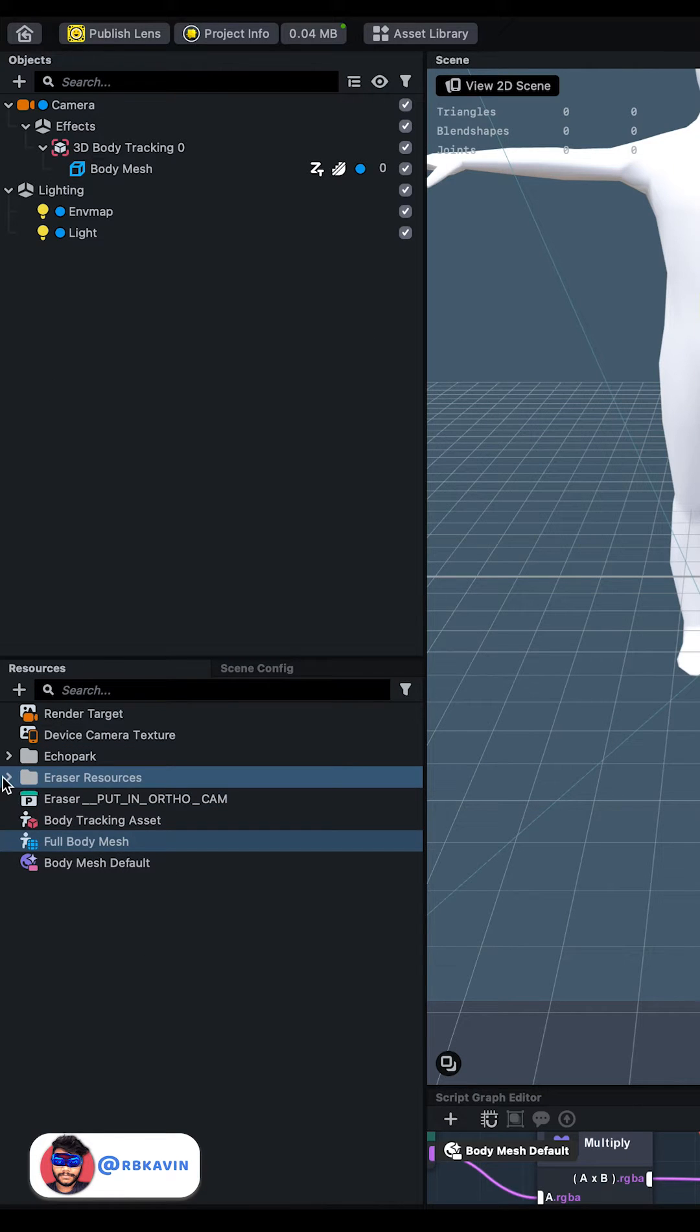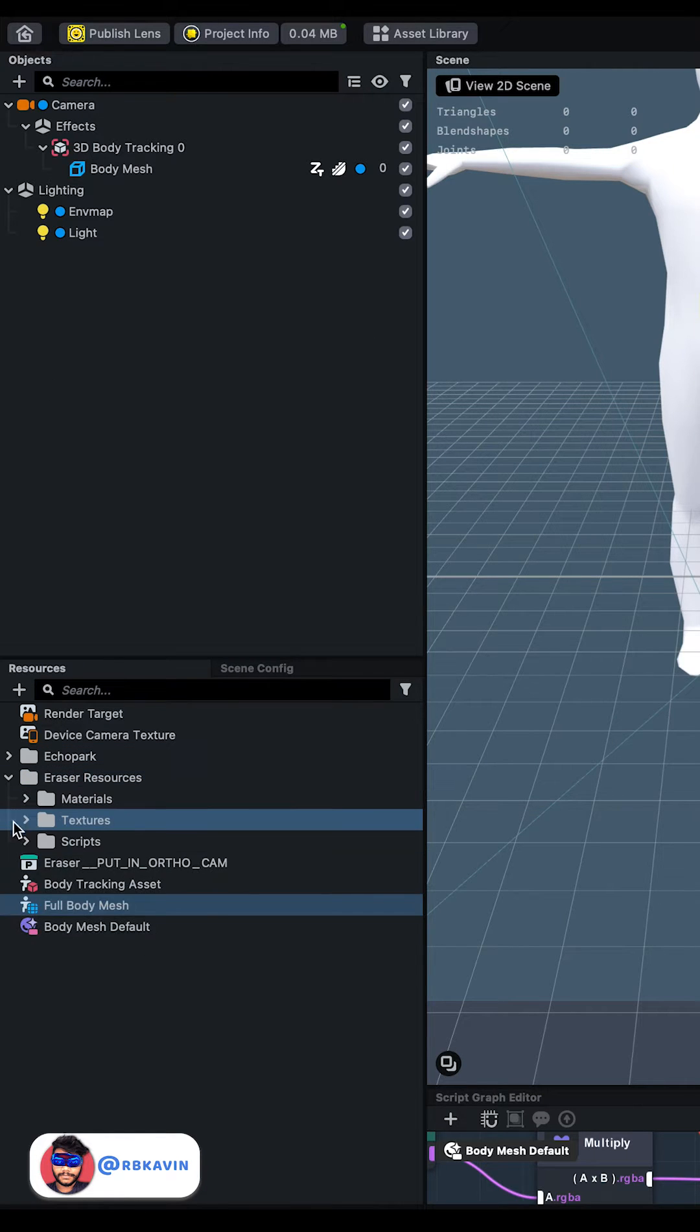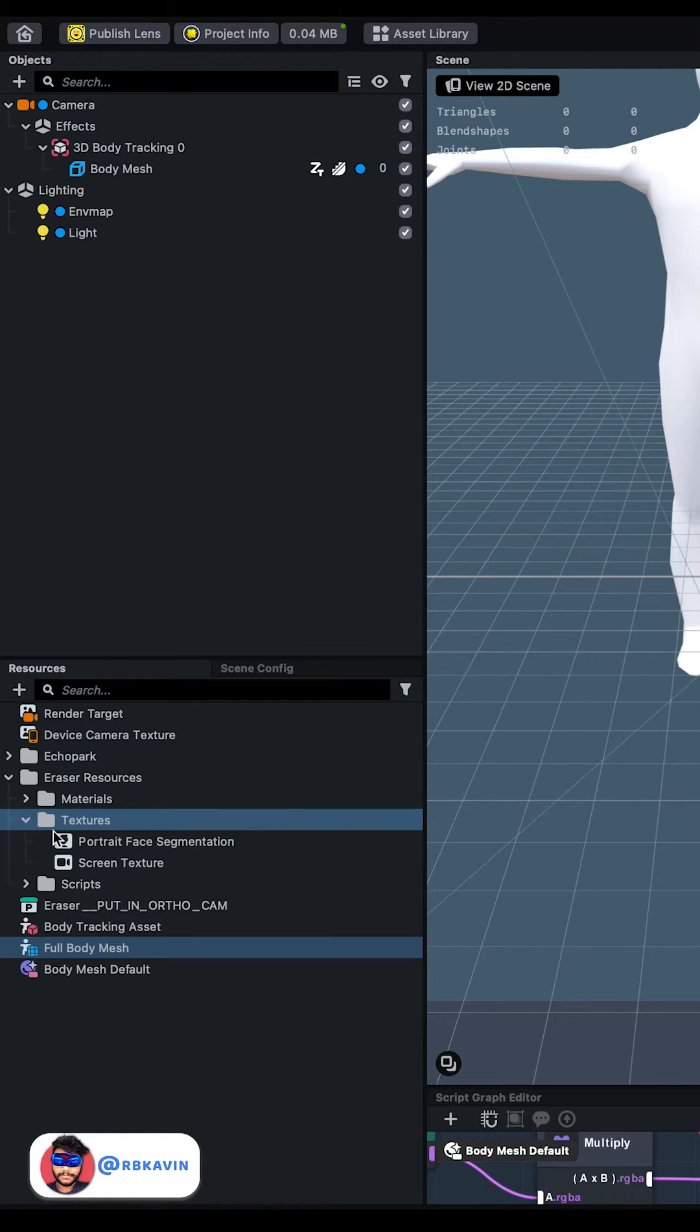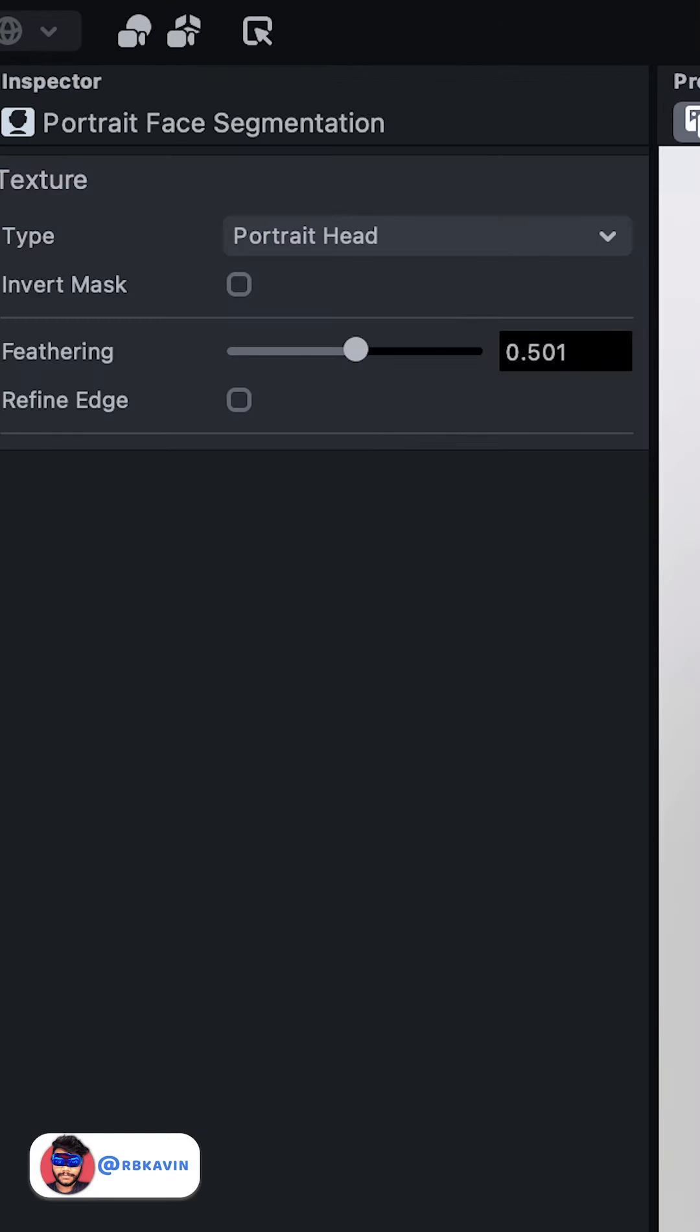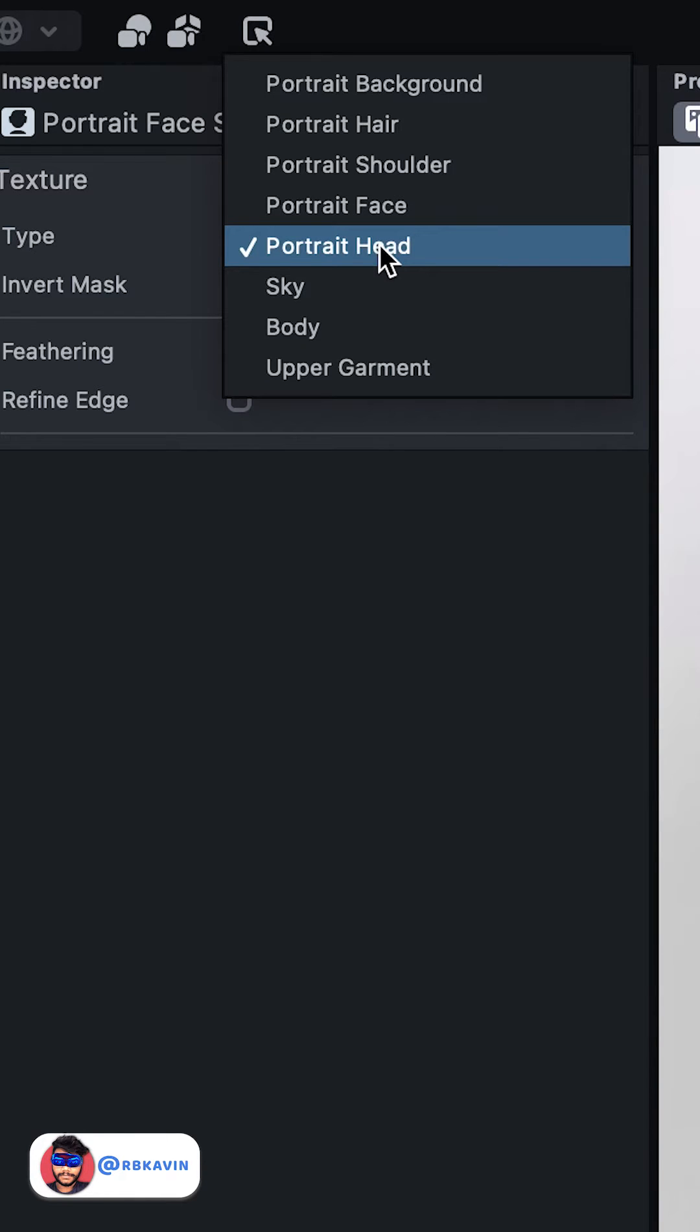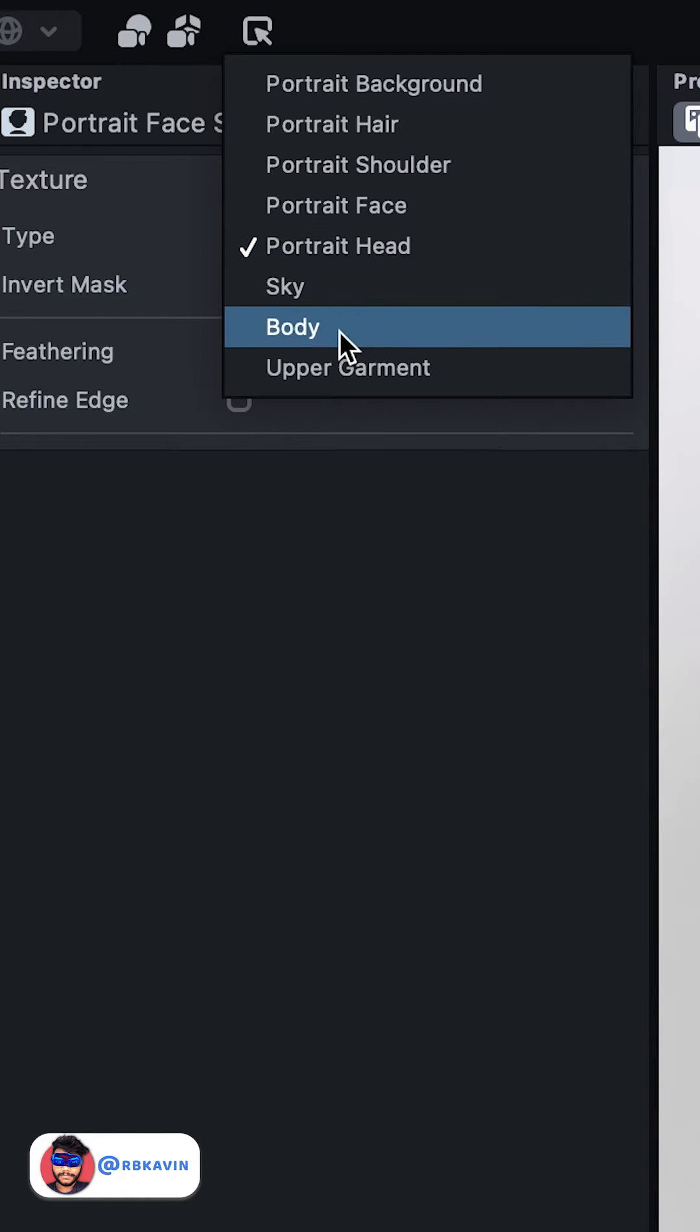Then the texture, and then select the segmentation. What I'm going to do is convert this into a full body segmentation.